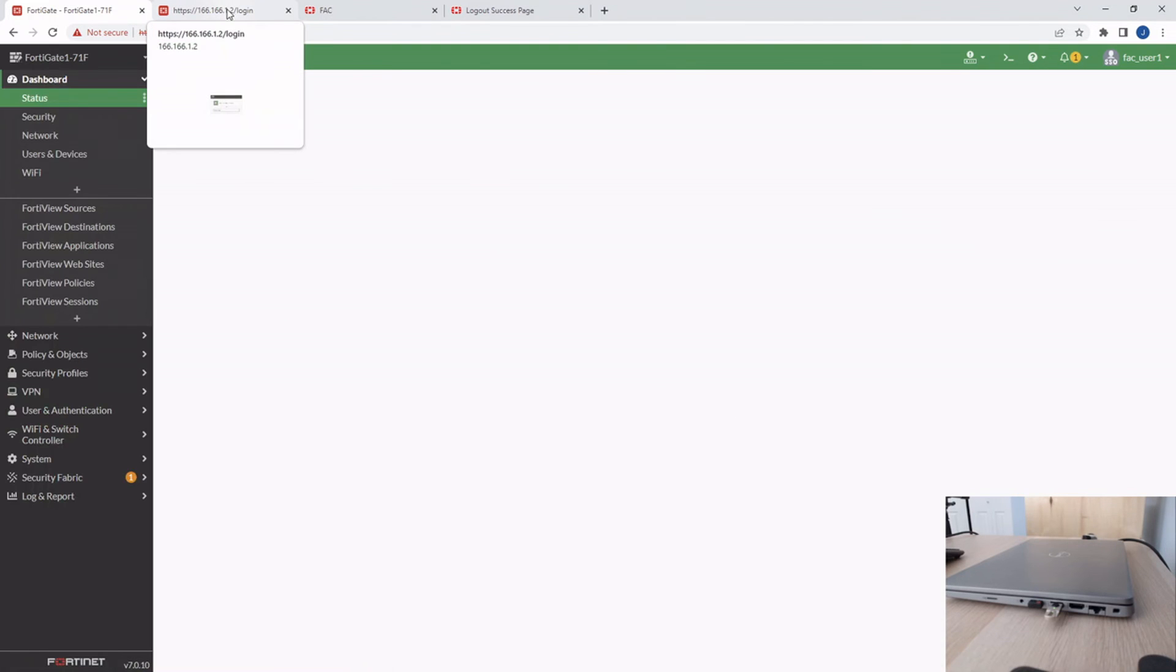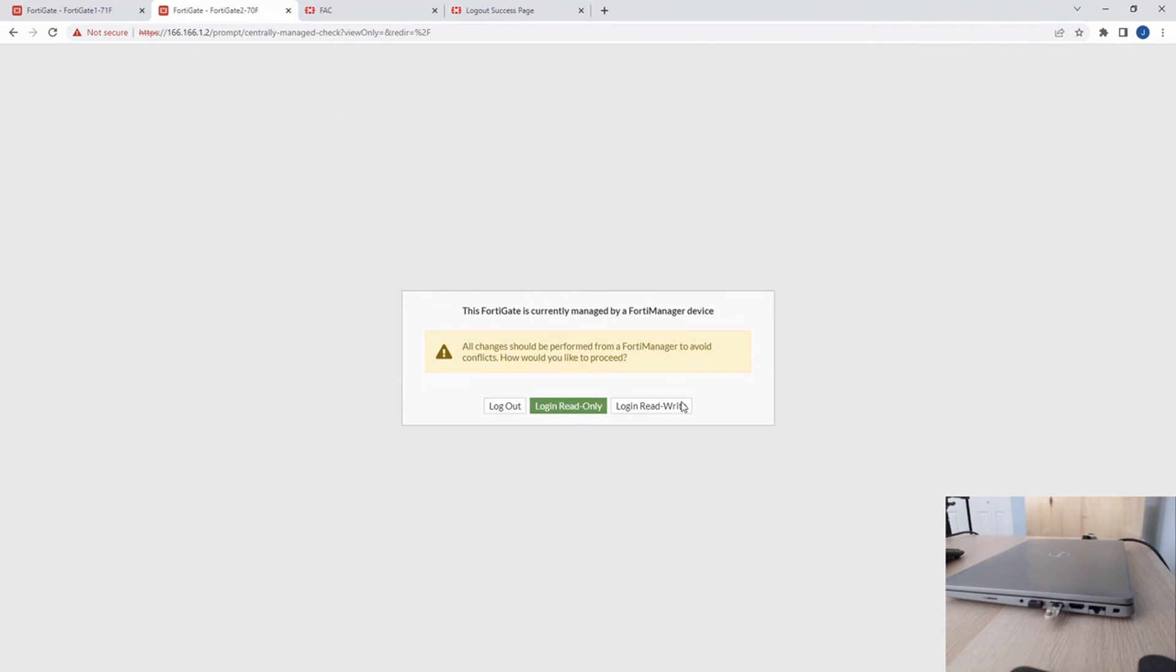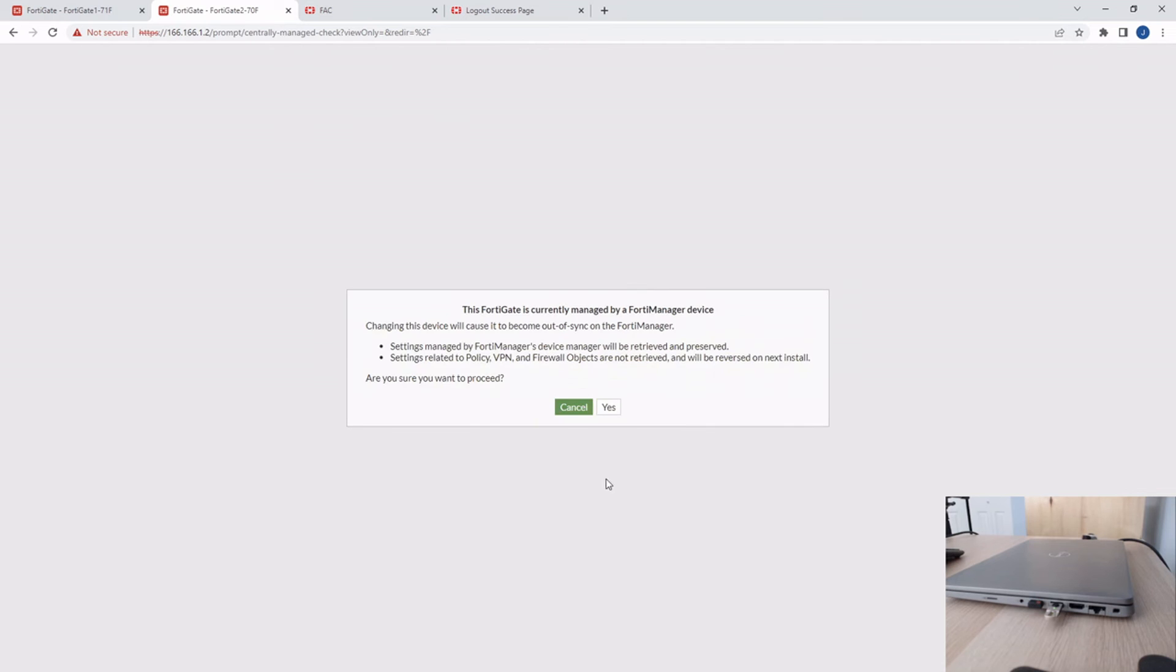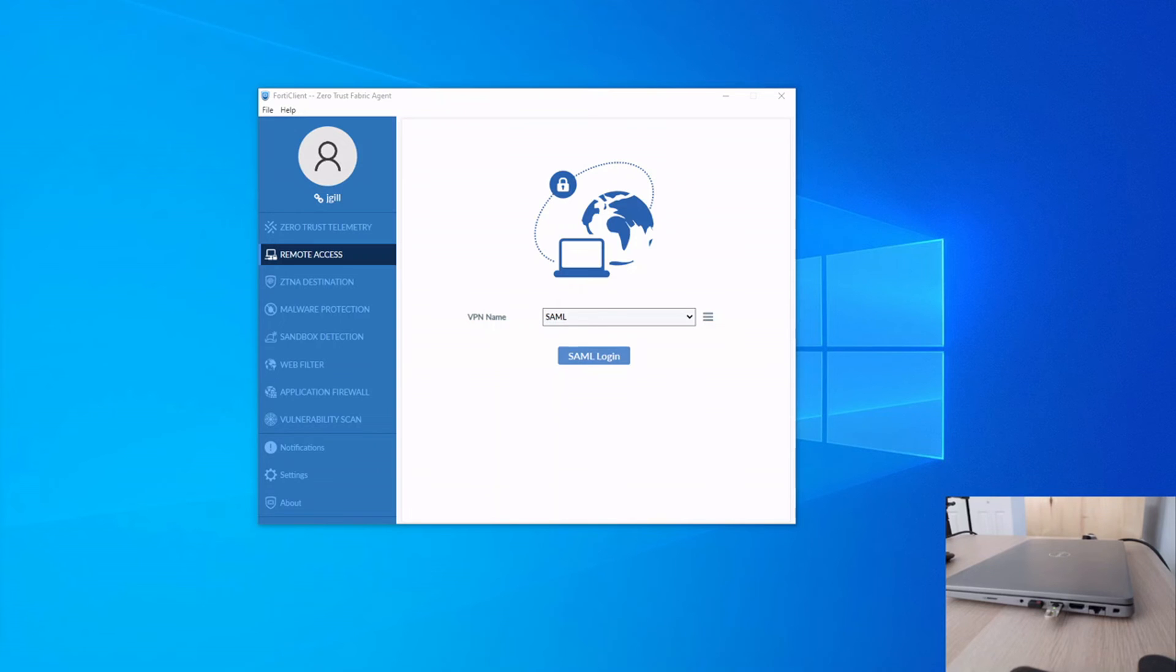And then it's same as just any other SAML configuration. When I go to FortiGate 2, as expected, I should just be able to click it to get through and then be able to access the FortiGate.